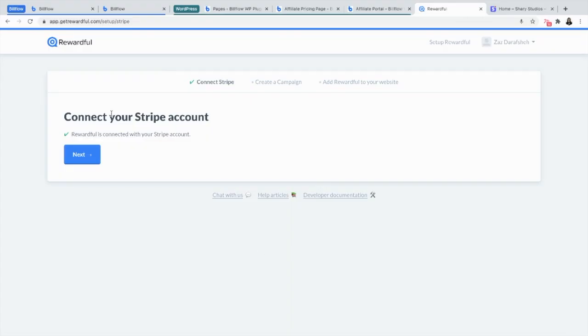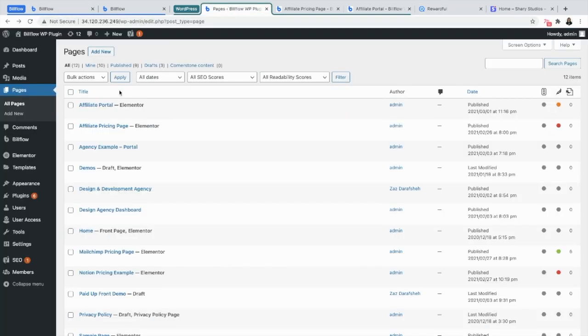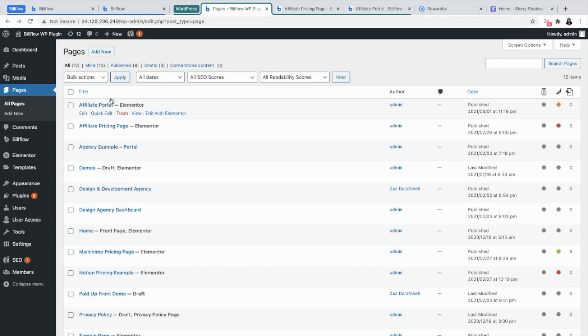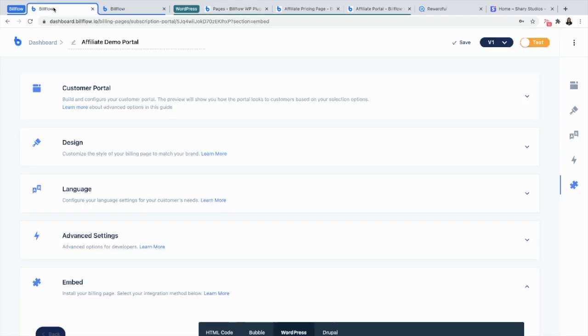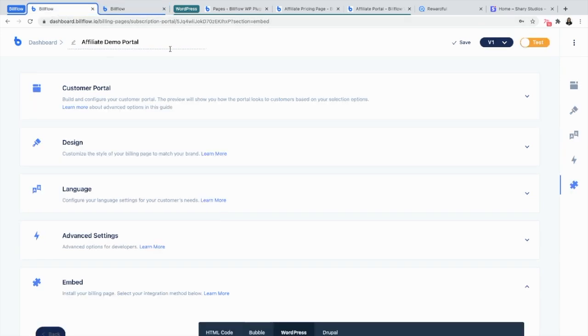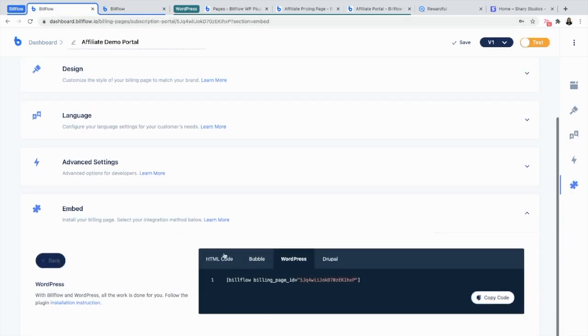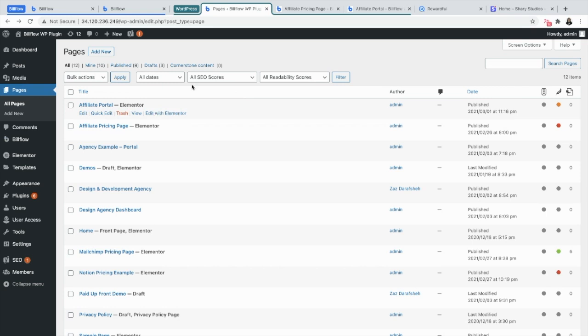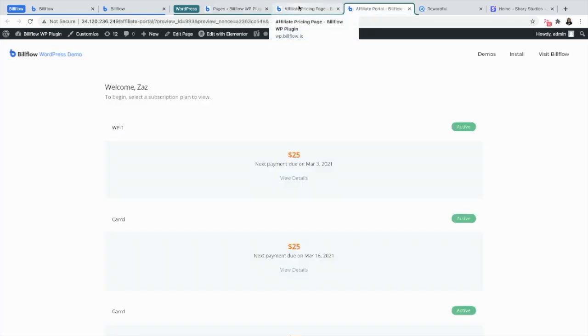Okay, so first you want to create two billing pages in WordPress. One is your pricing page, the other one is your portal. Your pricing page is where customers go to sign up for your subscription plans, and the portal is where they're going to be redirected. I have built both of these in Billflow from my Billflow dashboard and have pasted the shortcodes into the corresponding WordPress pages.